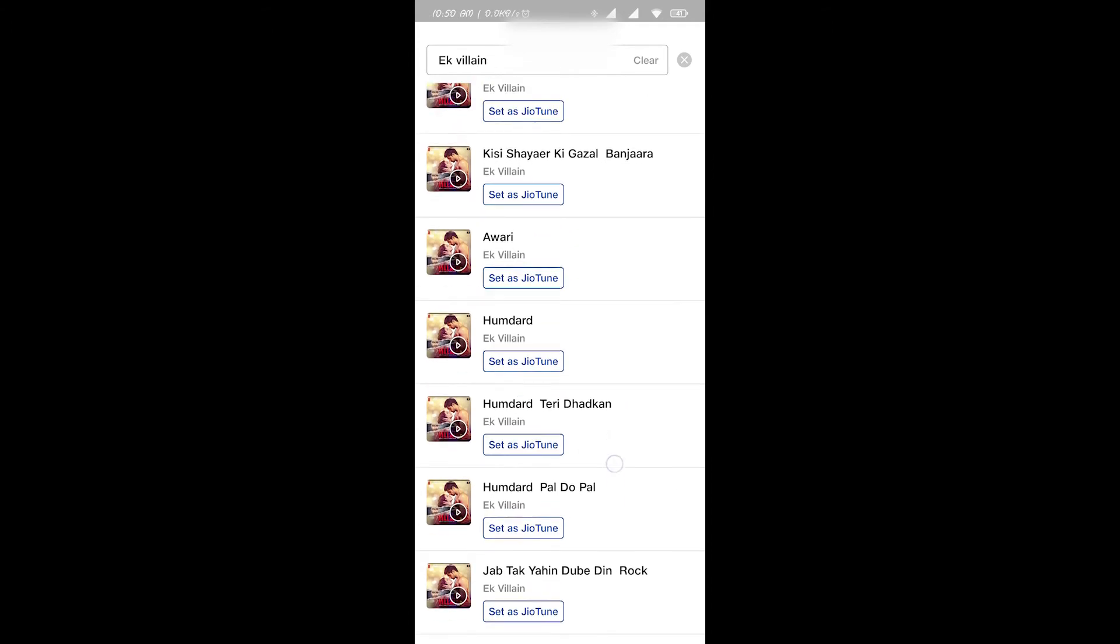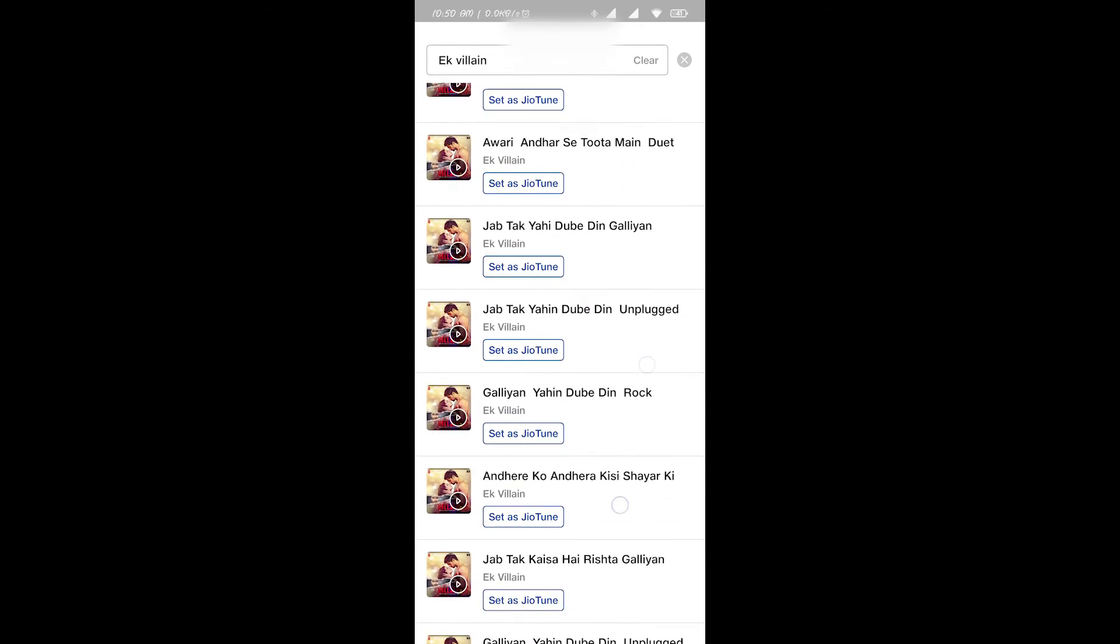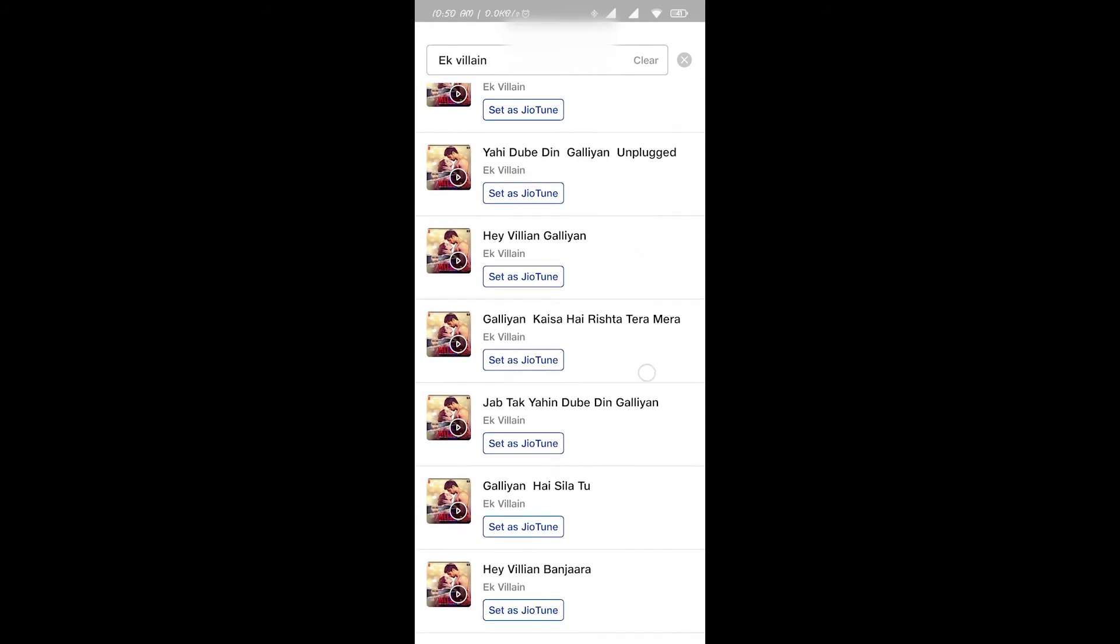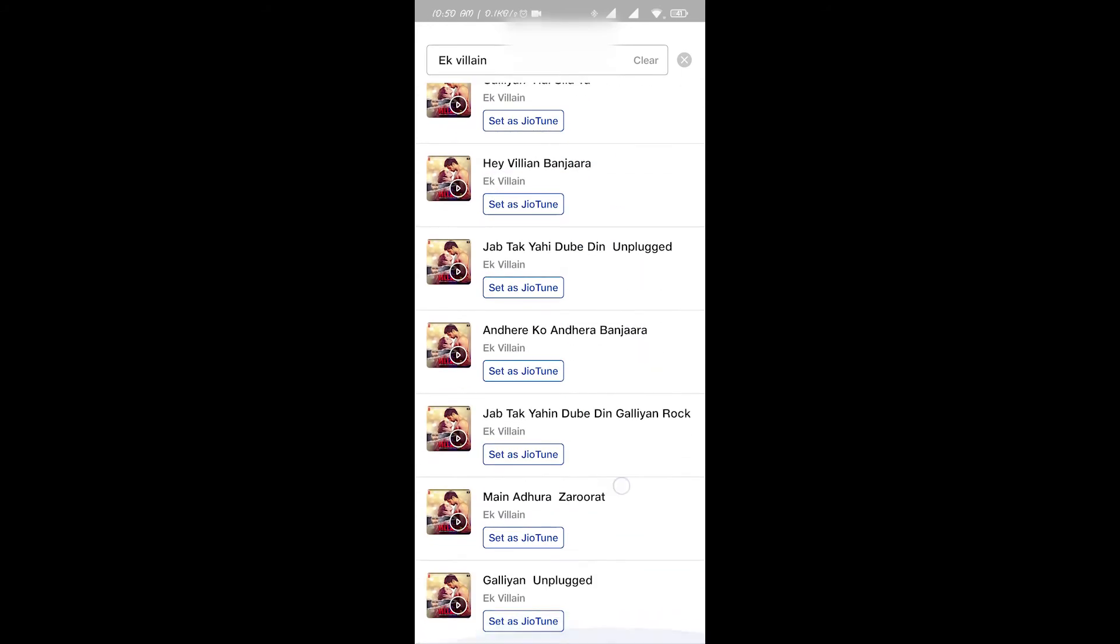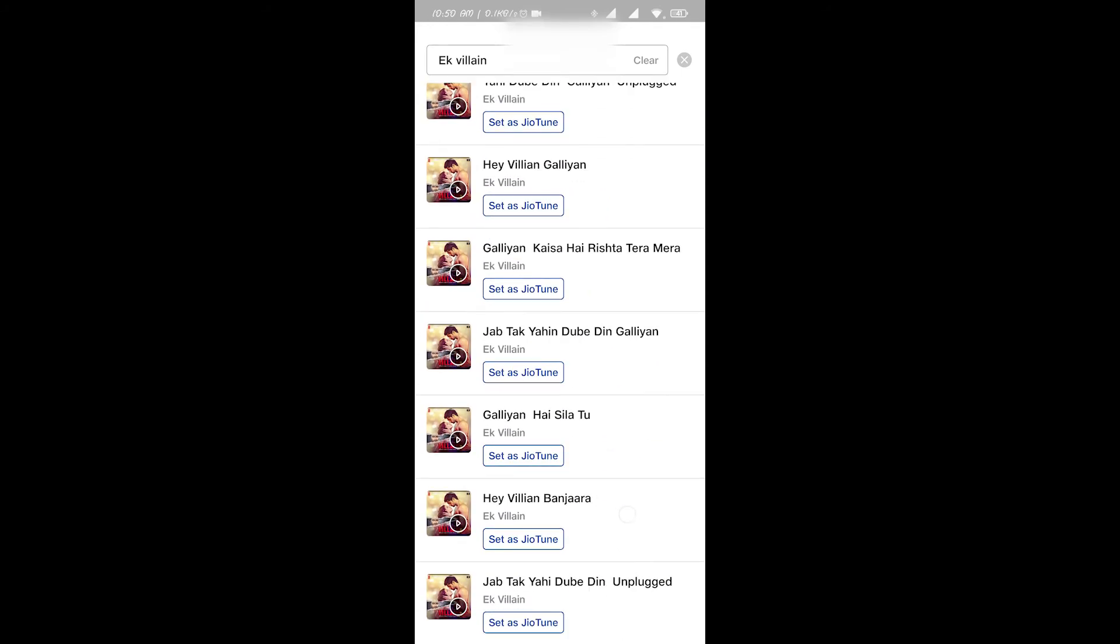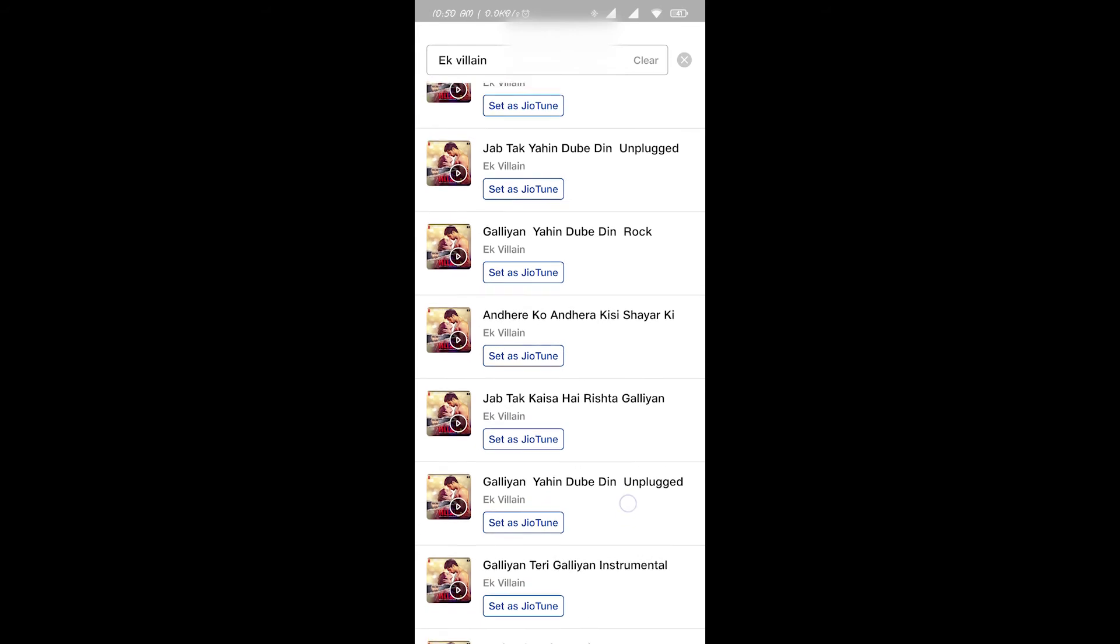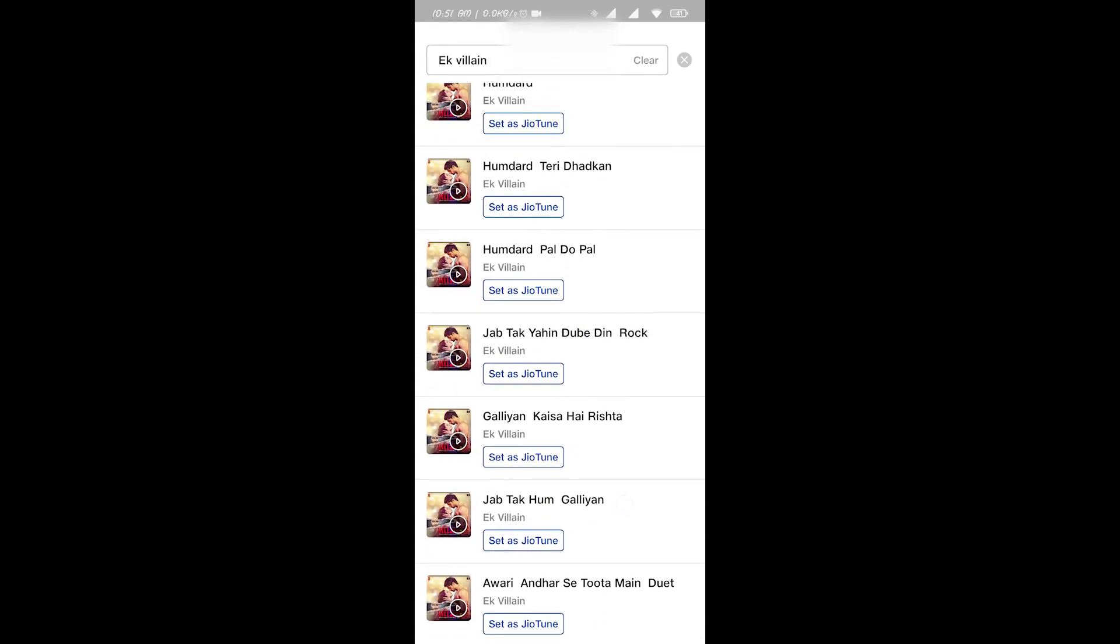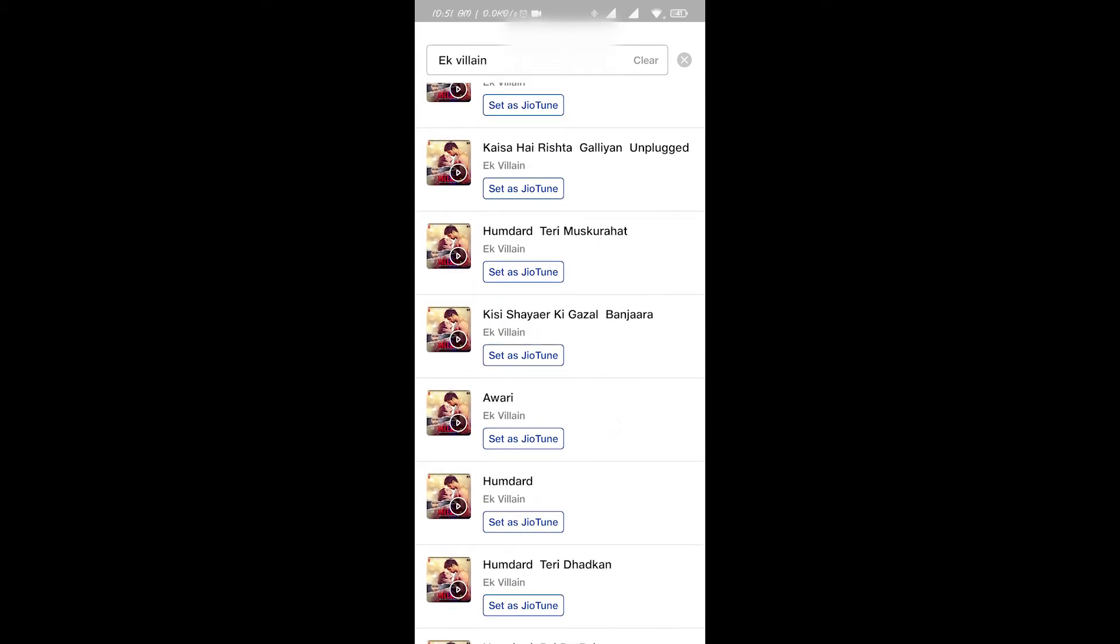Just like this, see there are so many versions of the same song. Whatever song you want to make your Jio tune, just first review it.